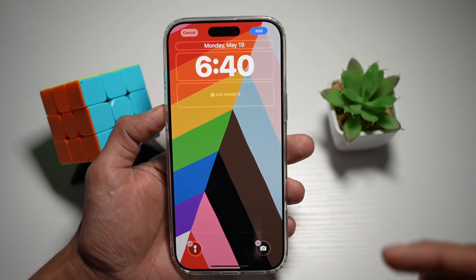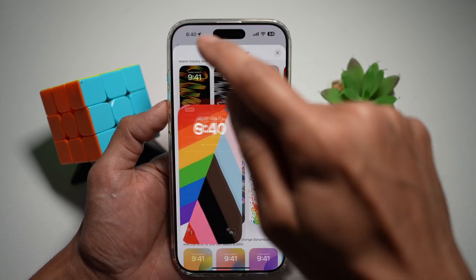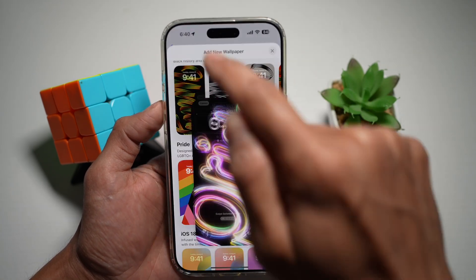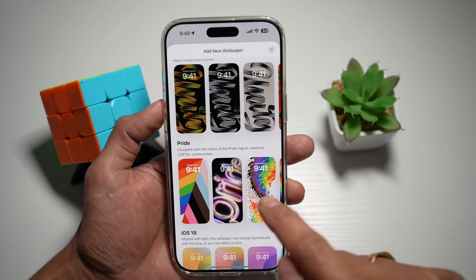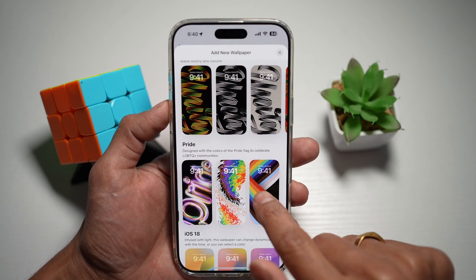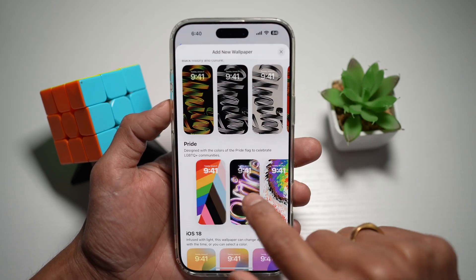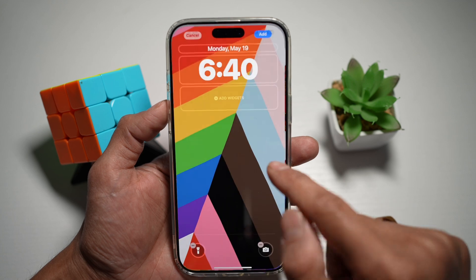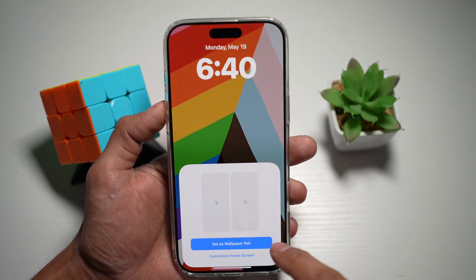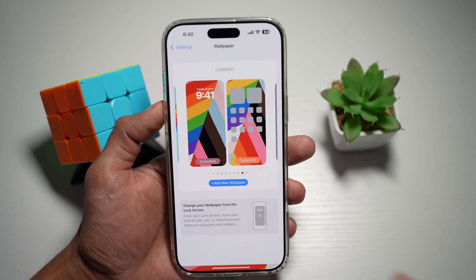This is the new Harmony wallpaper. You can go ahead and choose that. You have this wallpaper, this one as well, and this one as well. This is the new wallpaper — go ahead and select that, tap on Add, then tap on Set as Wallpaper Pair.